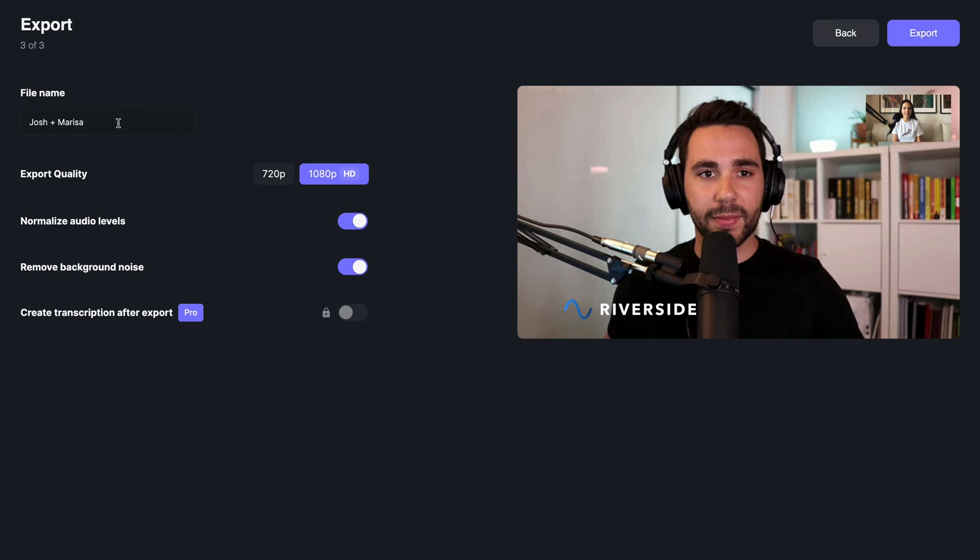In the last step, you can give your file a name, choose your export quality, and select whether or not you want to normalize the audio level so they all have the same volume. You can also select to remove the background noise from the recordings.